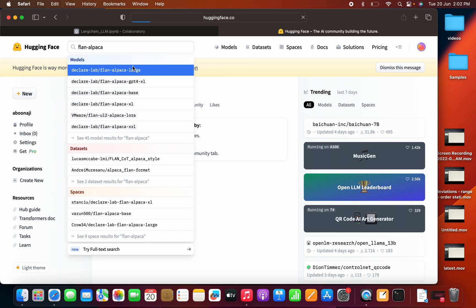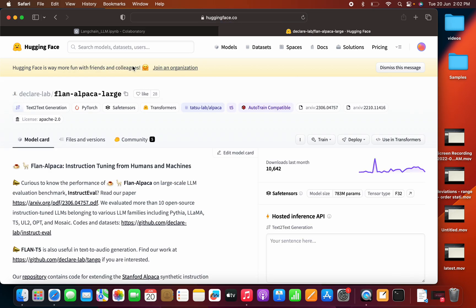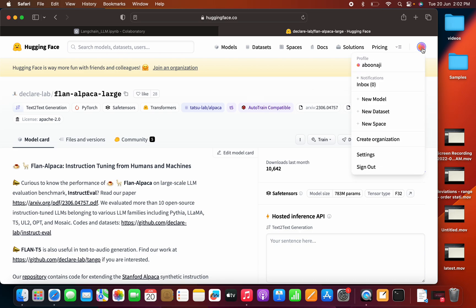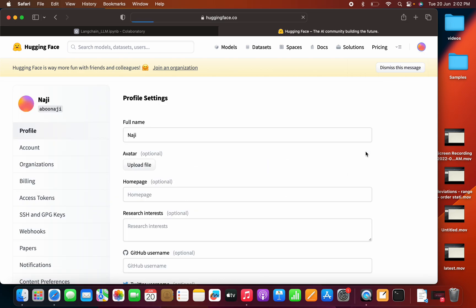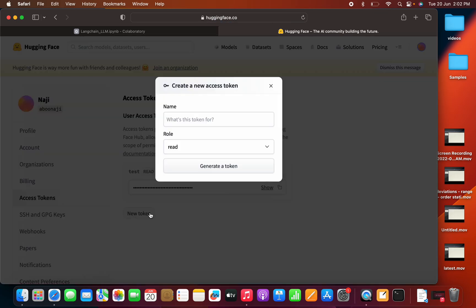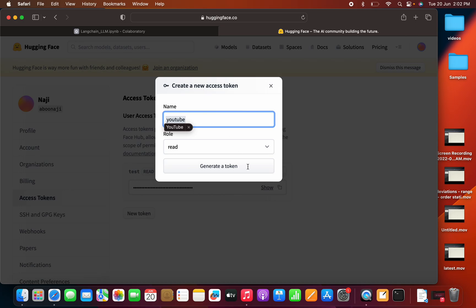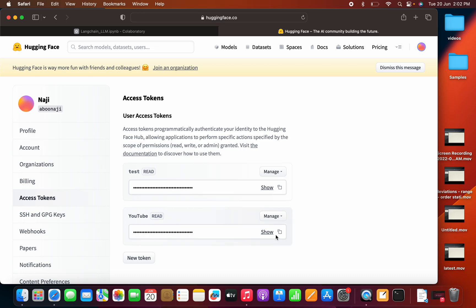This is the model that we are going to use. This is from declare lab. And one more thing, we need to get a token from here. So let me go to the settings and we can go to the access token. Let me create a new token. You can say it as YouTube token. I will create it as a read mode. Let me copy this.